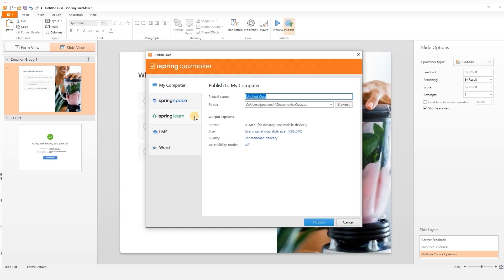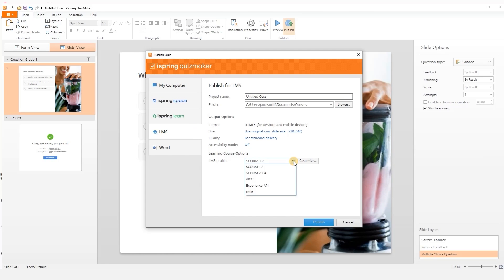You can upload to iSpring Learn LMS or you can prepare a package for another LMS using one of the supported standards like SCORM or XAPI. Or you can publish as a Word doc.